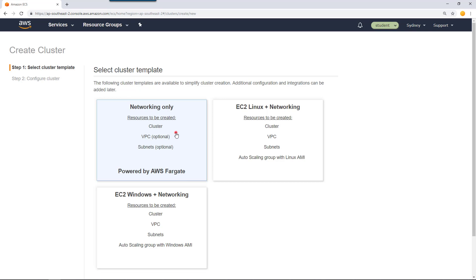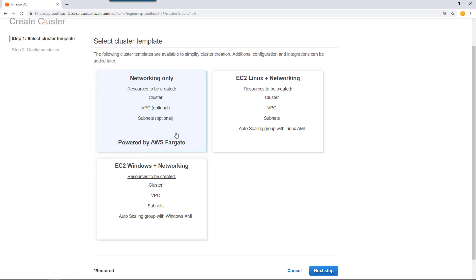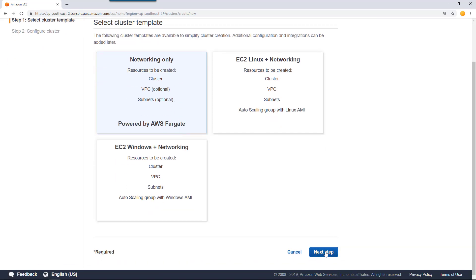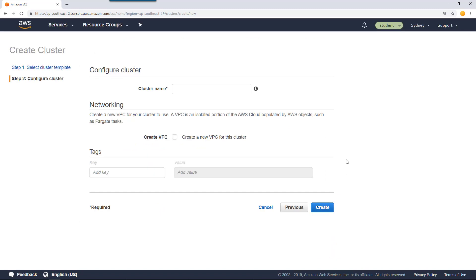Click create and then select next step. Name of the cluster you can define as my container cluster.